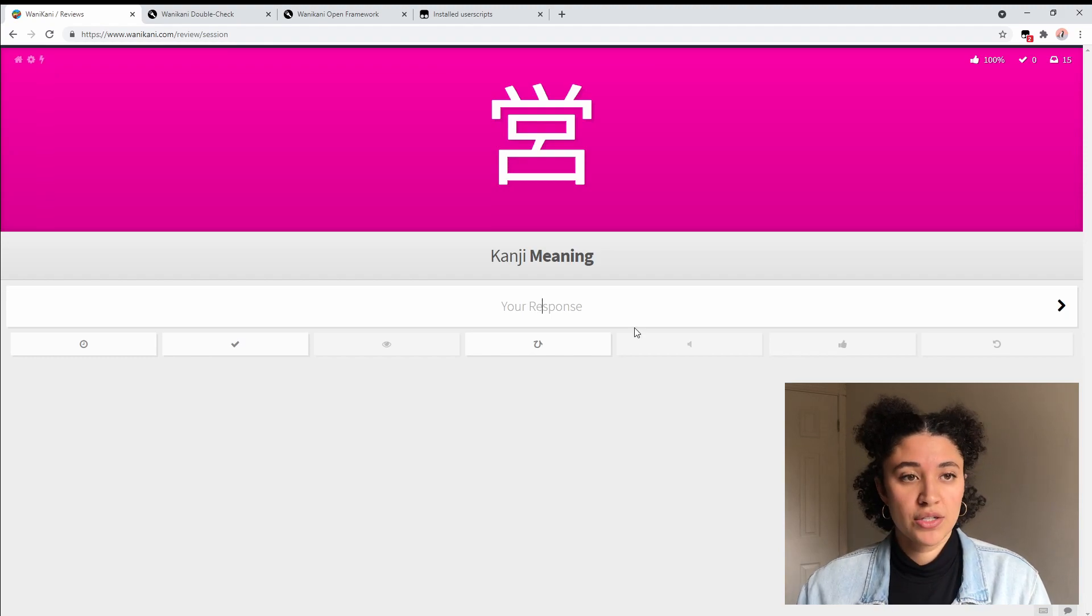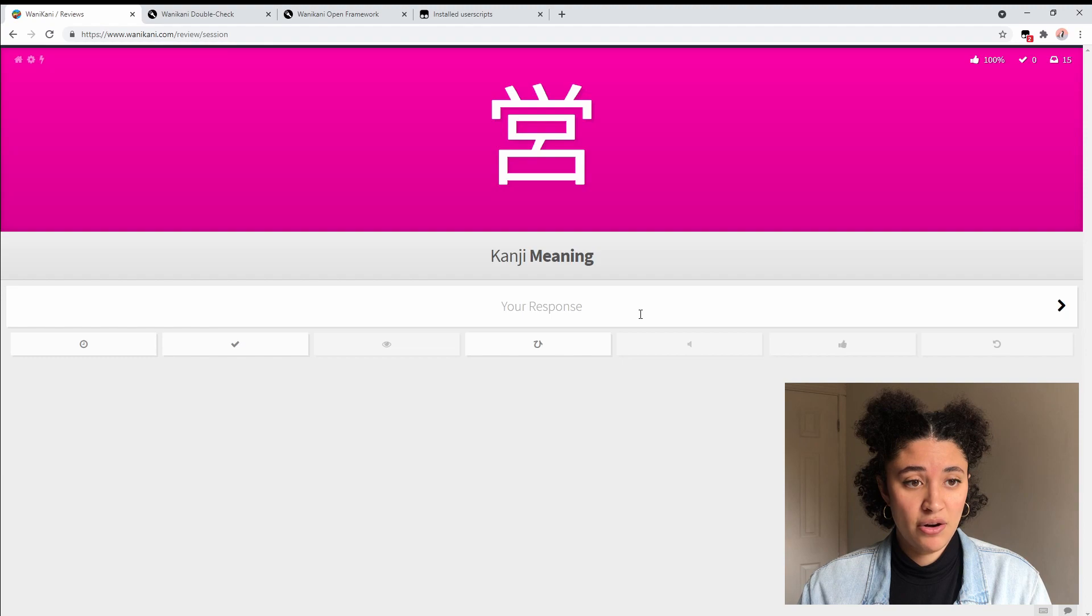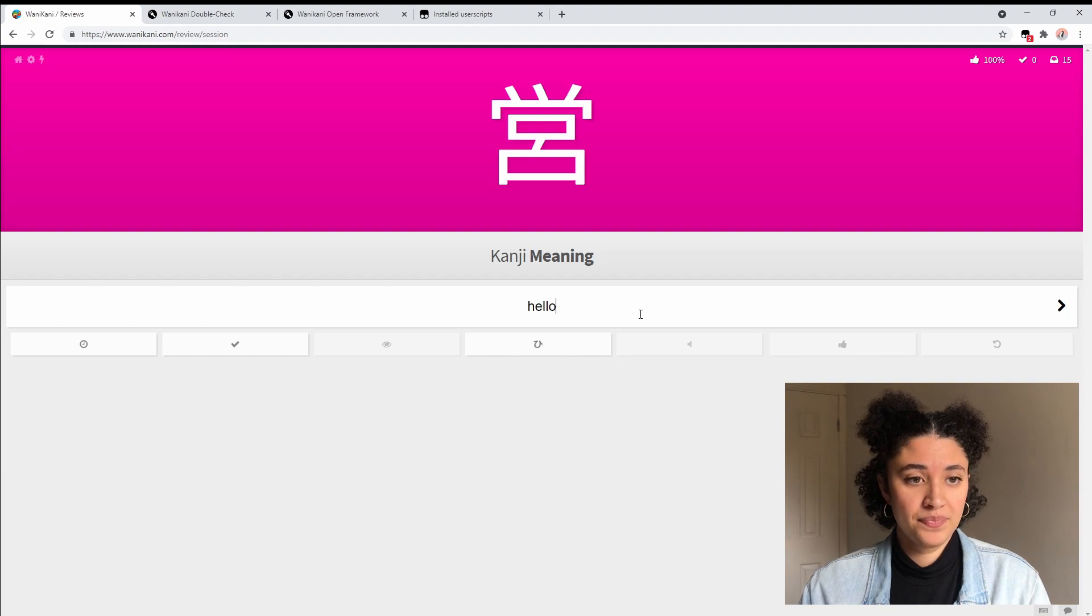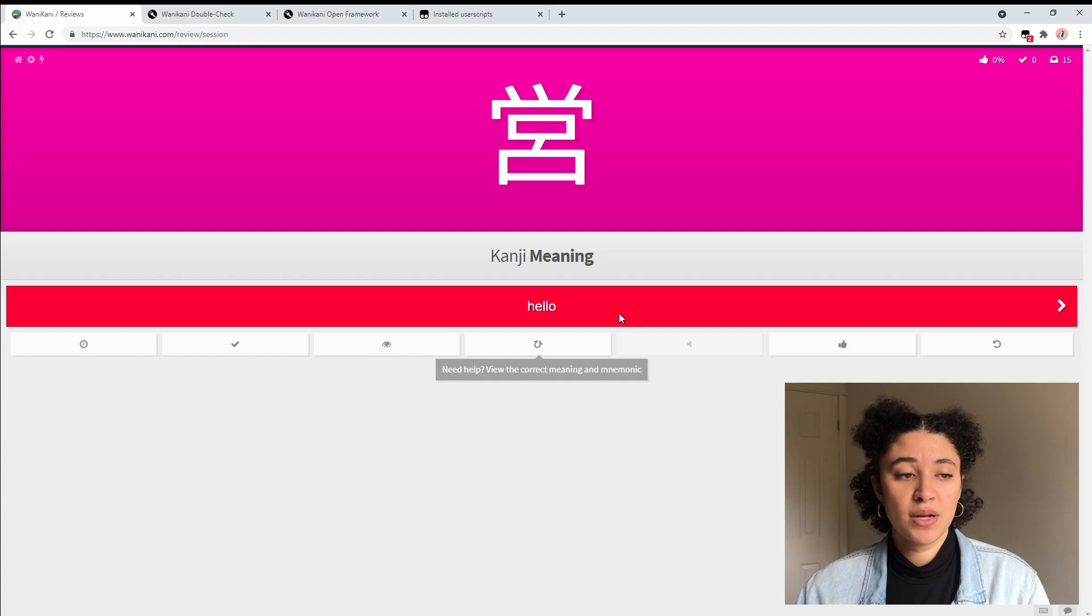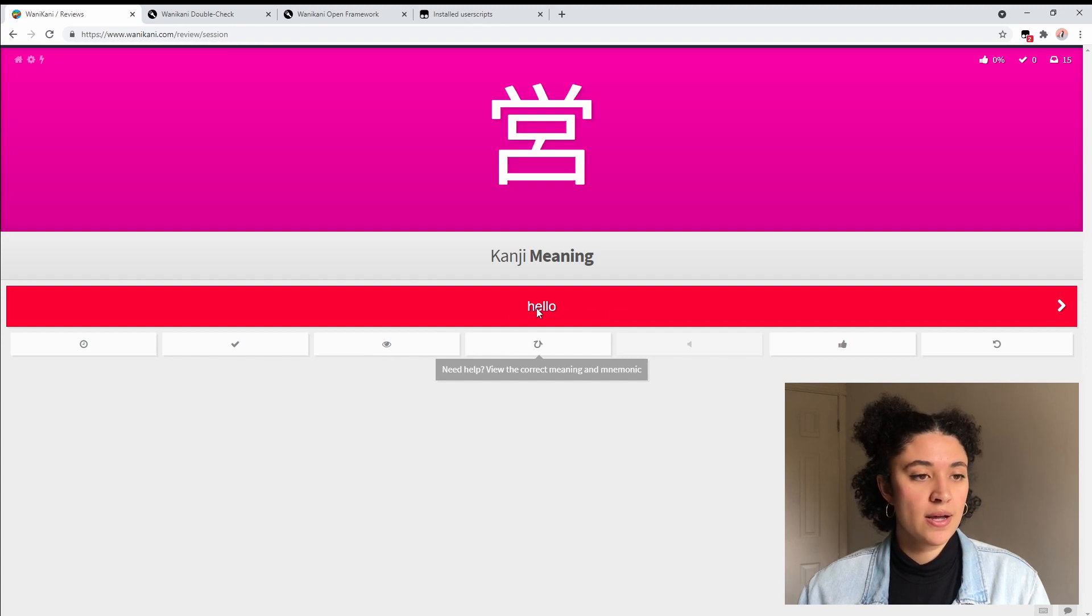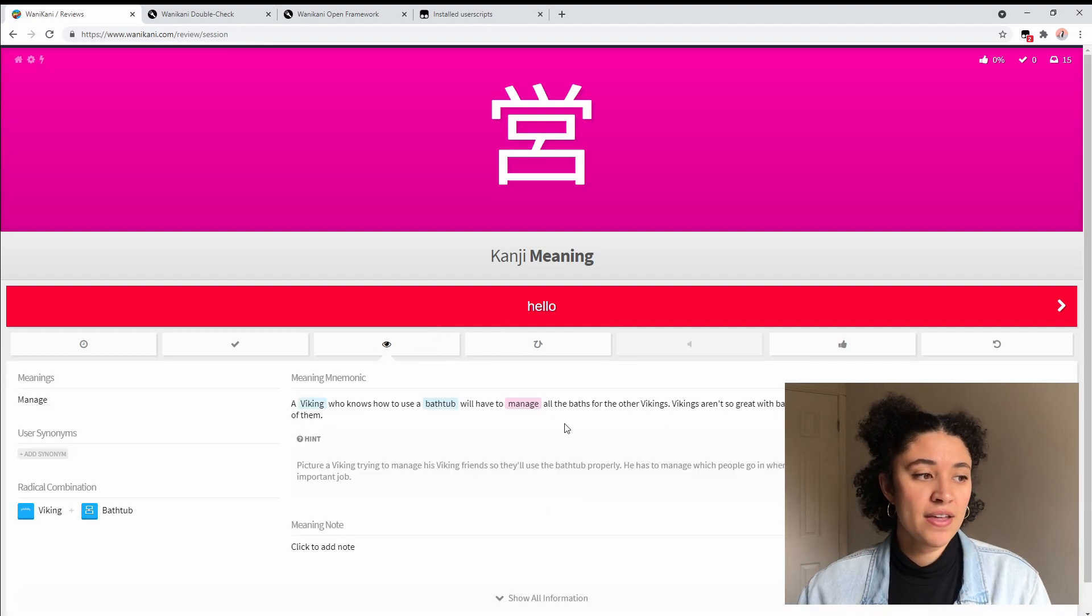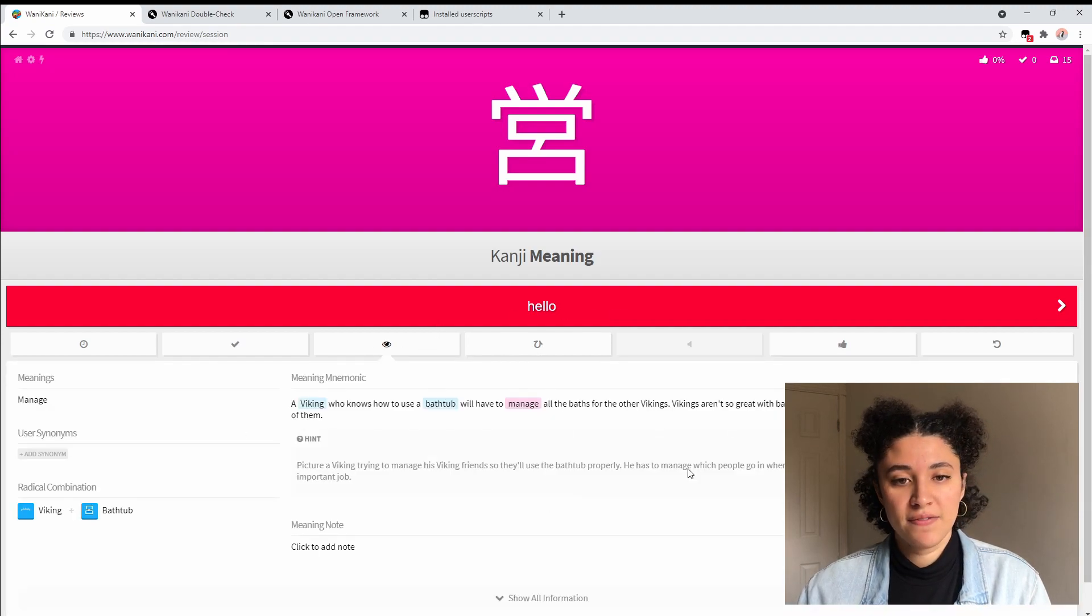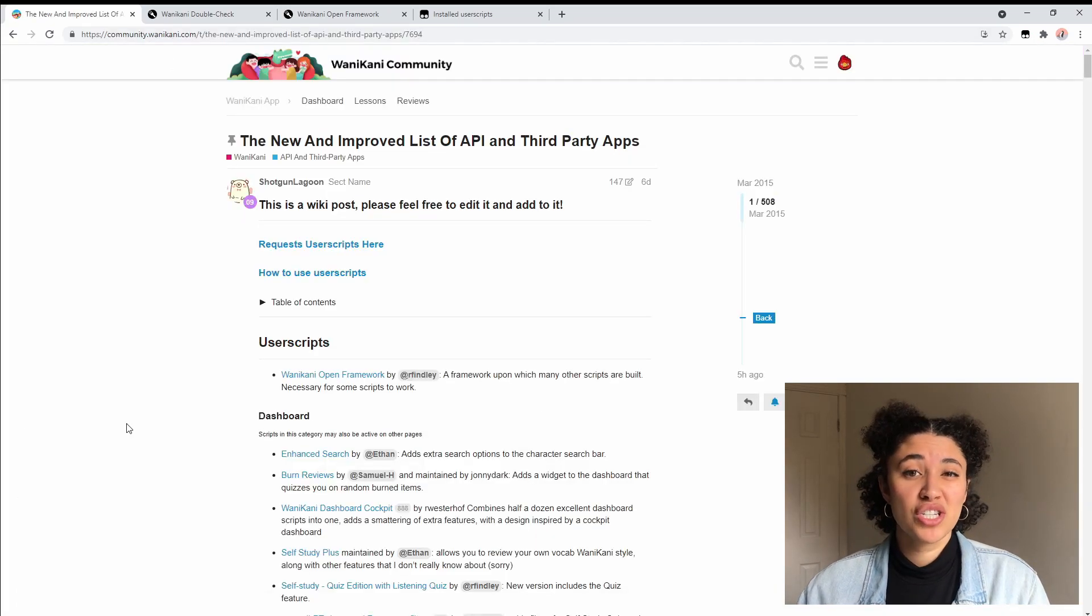If I try and type in something that is incorrect here I'm going to be shown that I got it wrong. If I get something wrong I can still click on the eye to see what the correct answer was, and if I thought that I was close enough I can click on that thumbs up and then it's going to be marked as right.